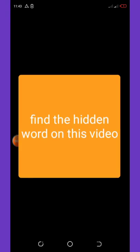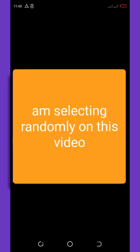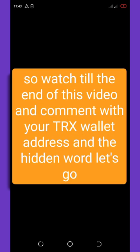Find a hidden word in this video and get free five treks to your treks wallet address. I'm selecting randomly on this video, so watch to the end. Then comment down below with your treks wallet address — let's see the lucky winners.